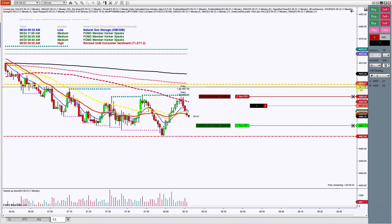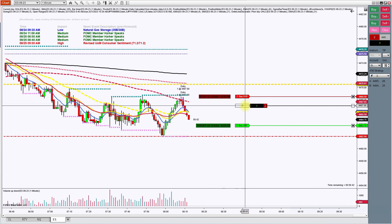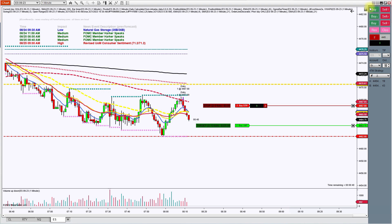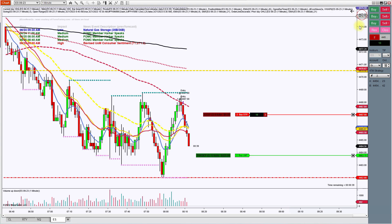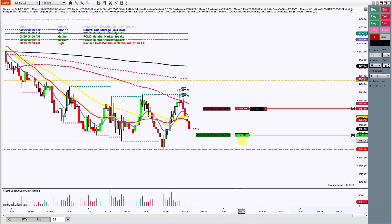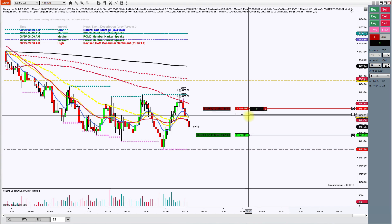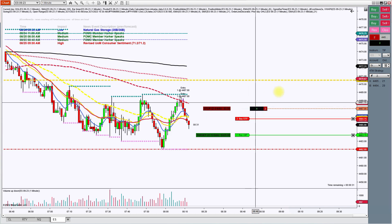Looks like we're at seven ticks, eight ticks — teetering back and forth — nine ticks. Let's see if we can get four more ticks to the target. I'll go ahead and move my stop to break even. See if we can get those few extra ticks — we're at 10 now, I'm going to move my stop down.